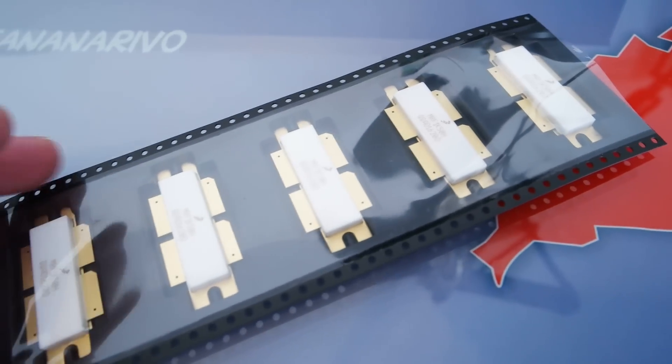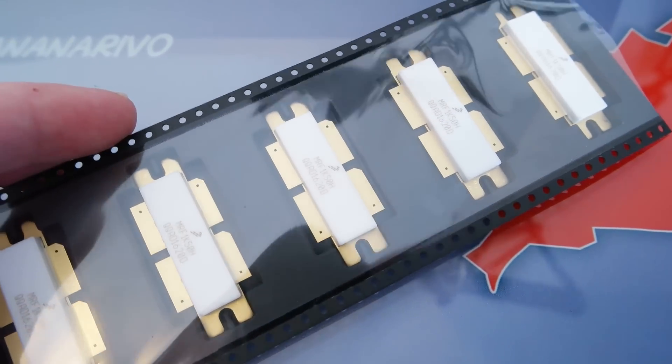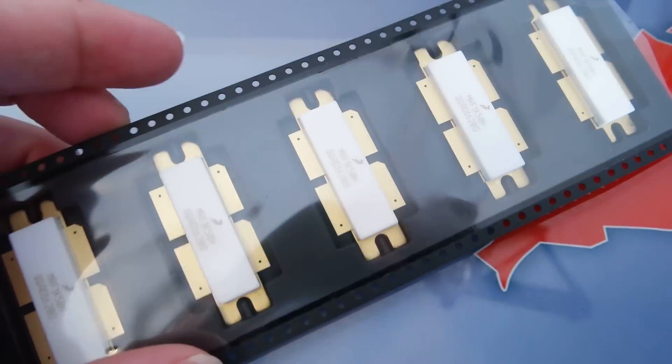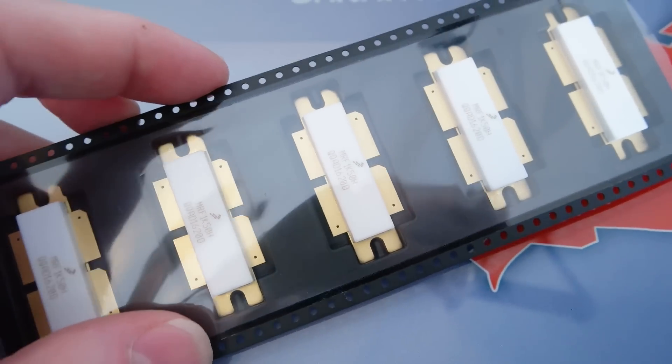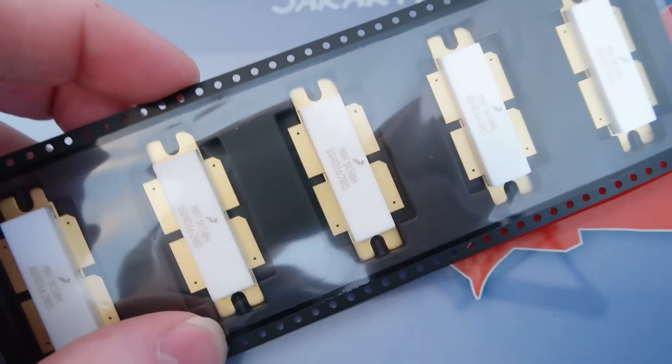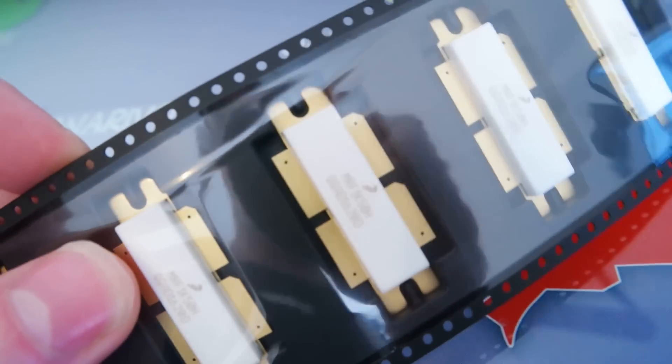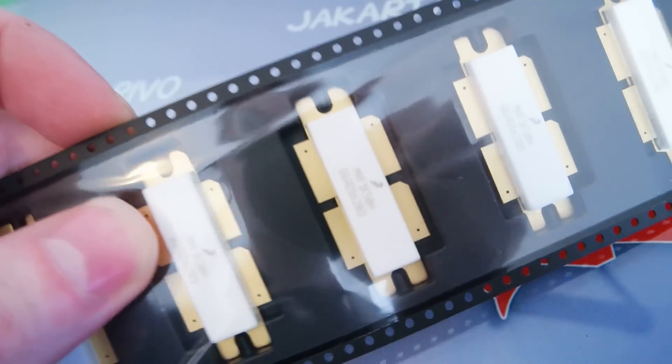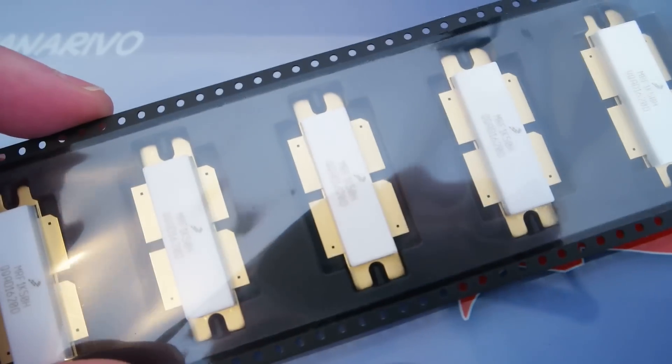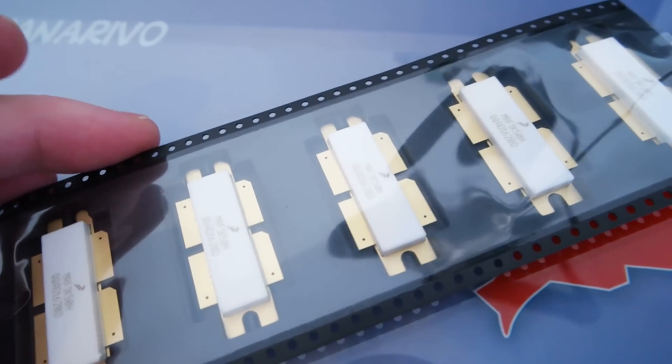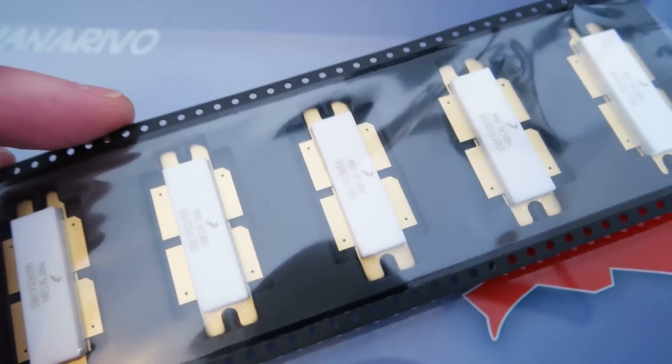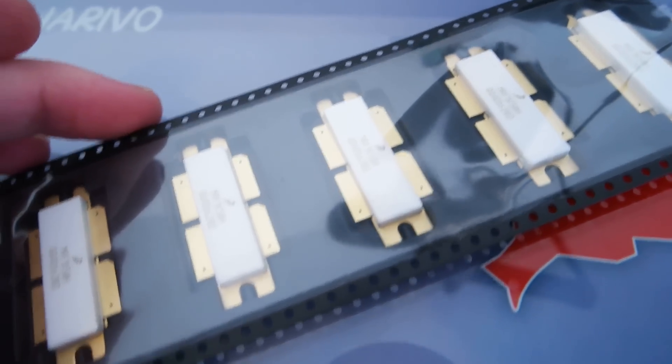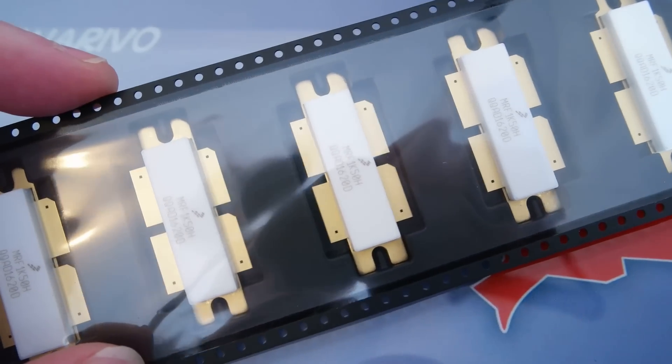Hello guys! Today I want to show you the new generation transistor from Freescale Semiconductors. This is the MRF1K50H. This transistor is capable to deliver you 1.5 kW. This is amazing!